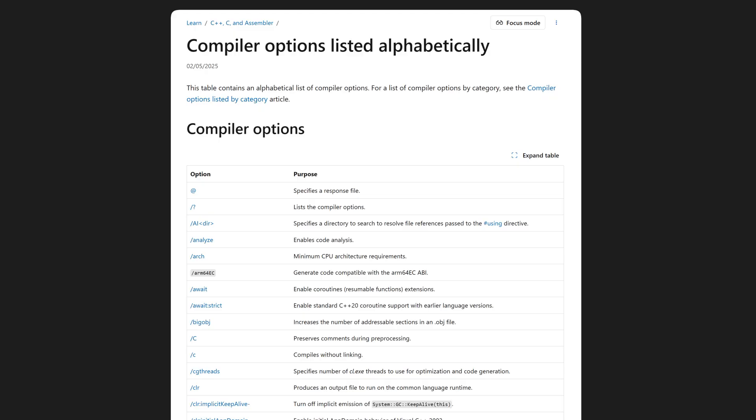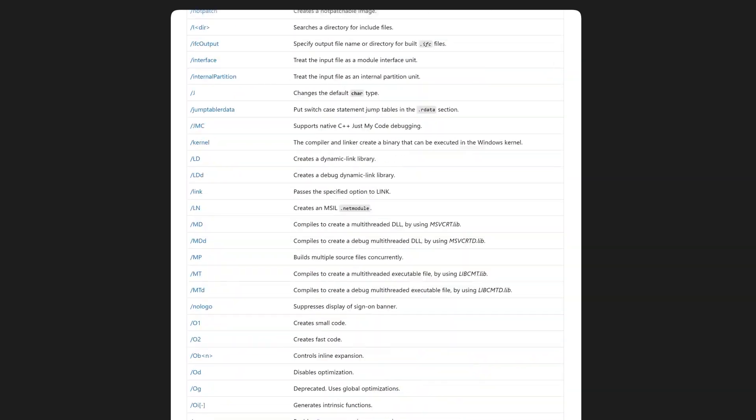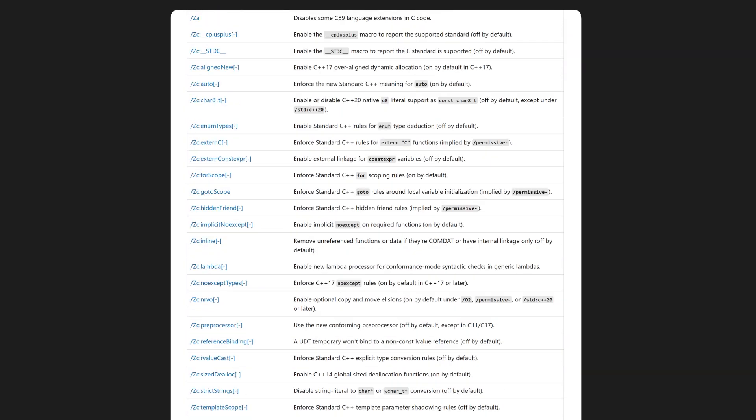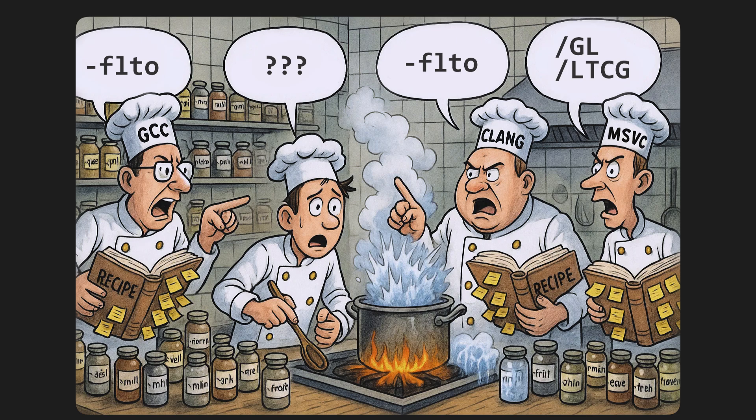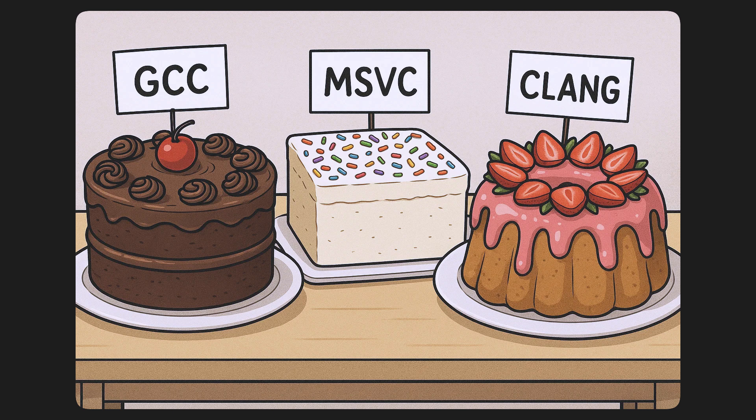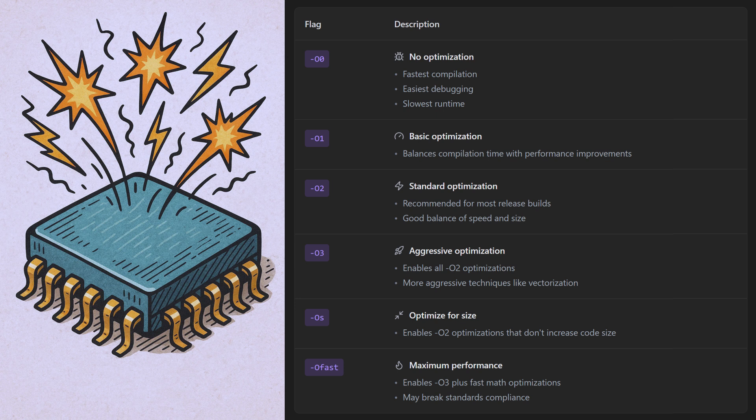Compiler flags introduce a whole other layer of complexity that you have to deal with. There are literally hundreds of flags, many with cryptic names that aren't self-explanatory. And different compilers have different flags for the same functionality, as well as different conventions for their flags. Additionally, some optimizations behave differently across compilers. This makes cross-platform development more frustrating.